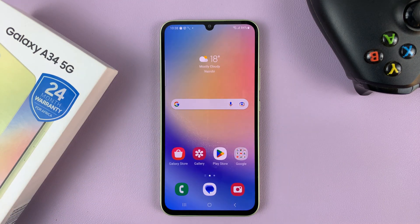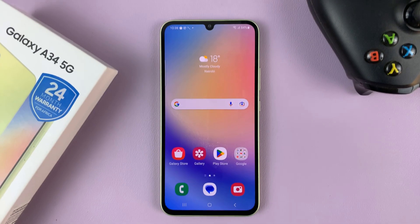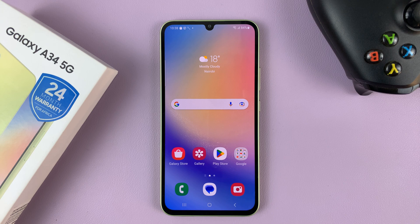And that's basically how to install Samsung Notes in case the app is missing from your Galaxy A34. Thanks for watching and good luck.